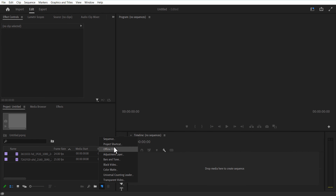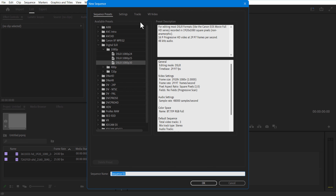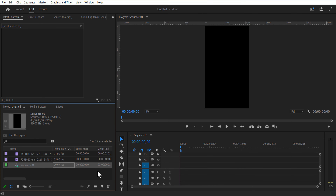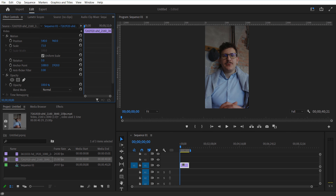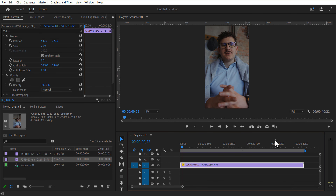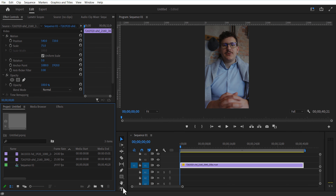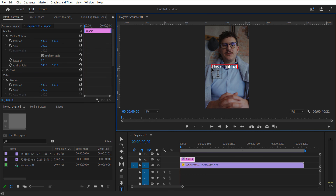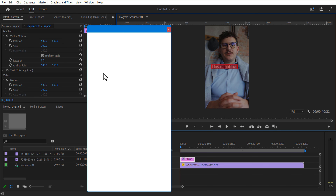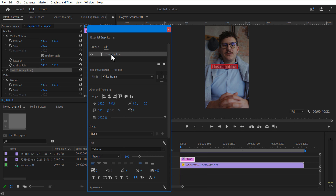First, go to New Item, Sequence. Set horizontal to 1080 and vertical to 920. Add a video into the timeline, then adjust the position and scale. Using the type tool, add some text. Go to Window, Essential Graphics, select the text and go to Align and Transform to make the text centered.